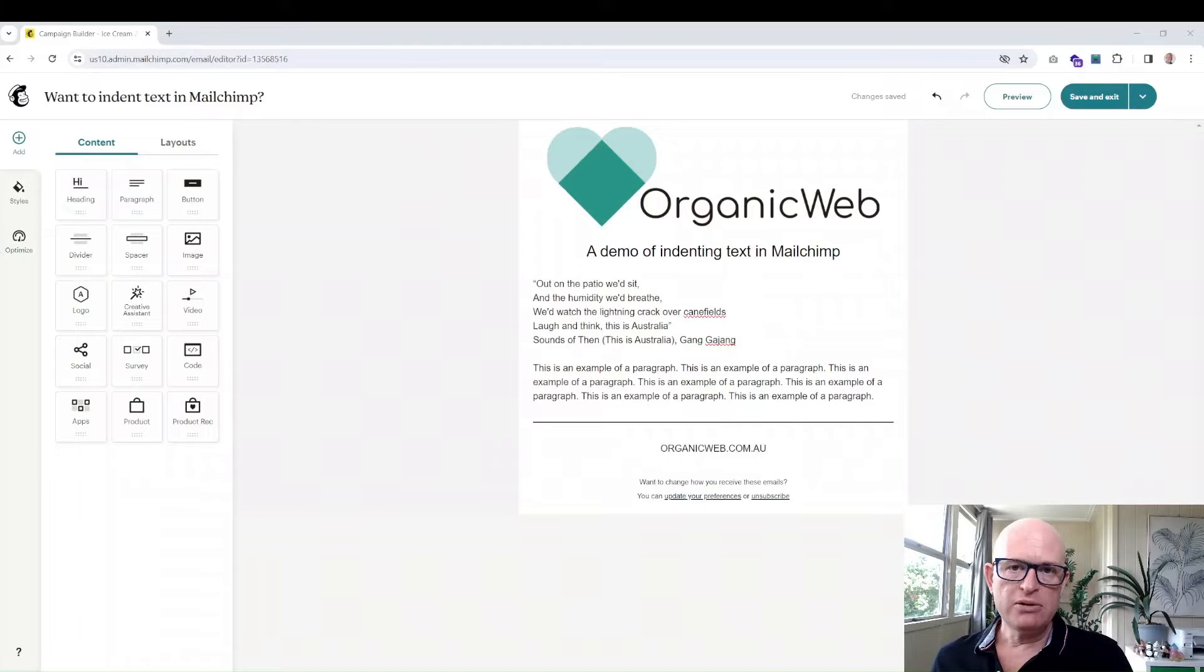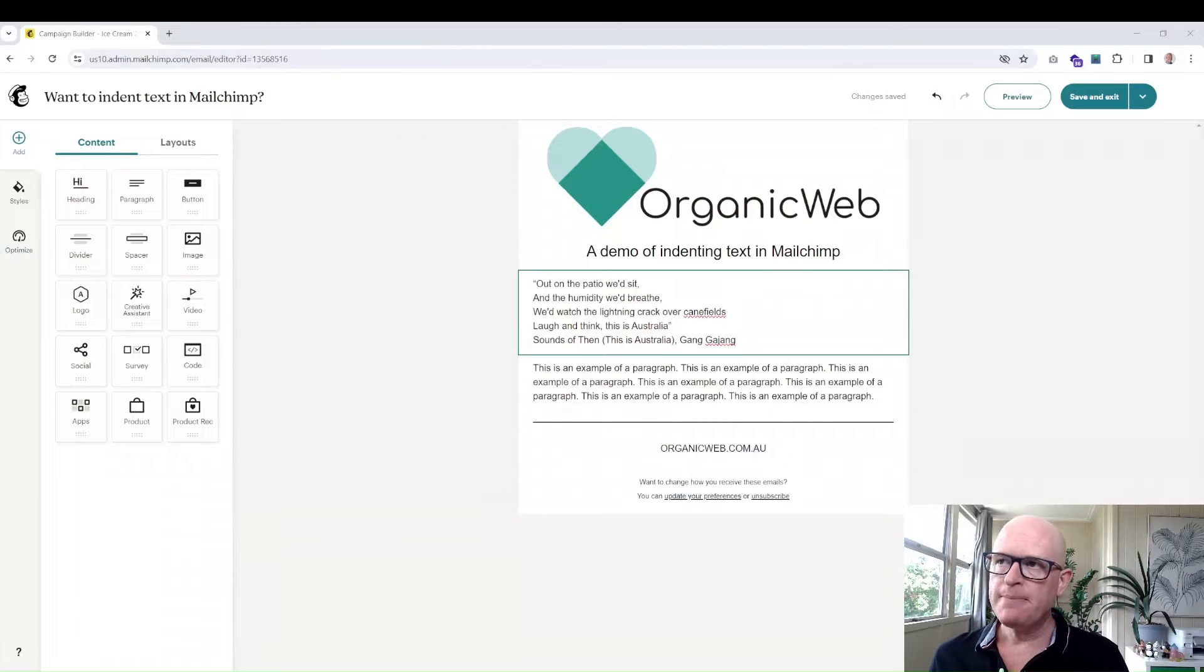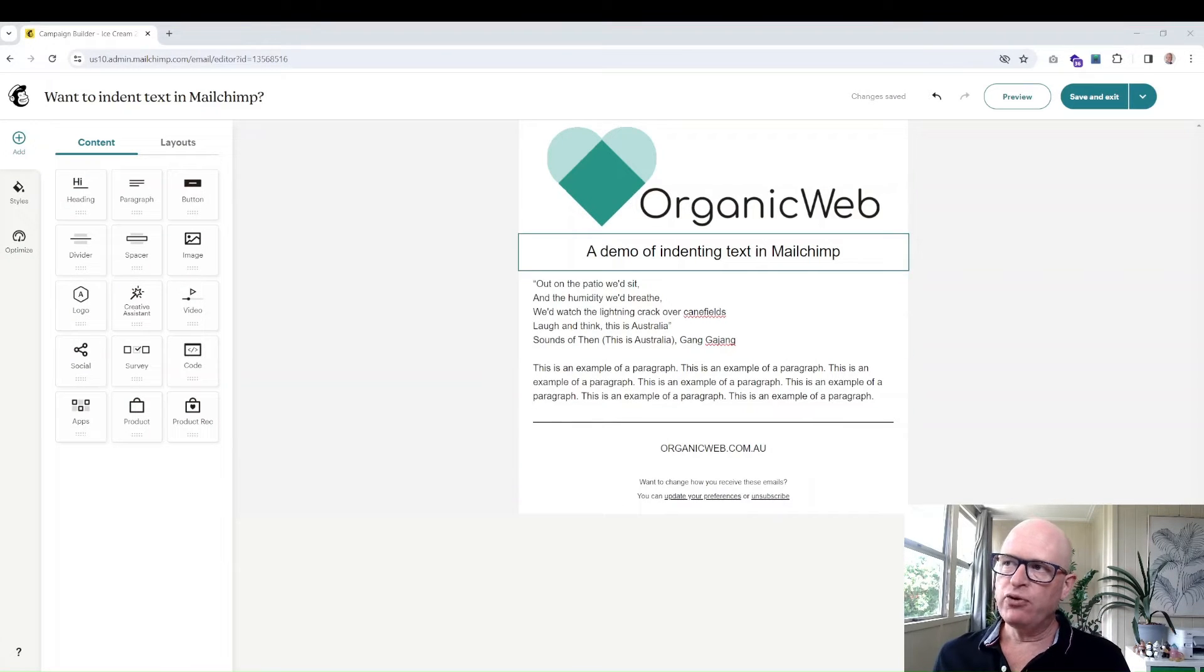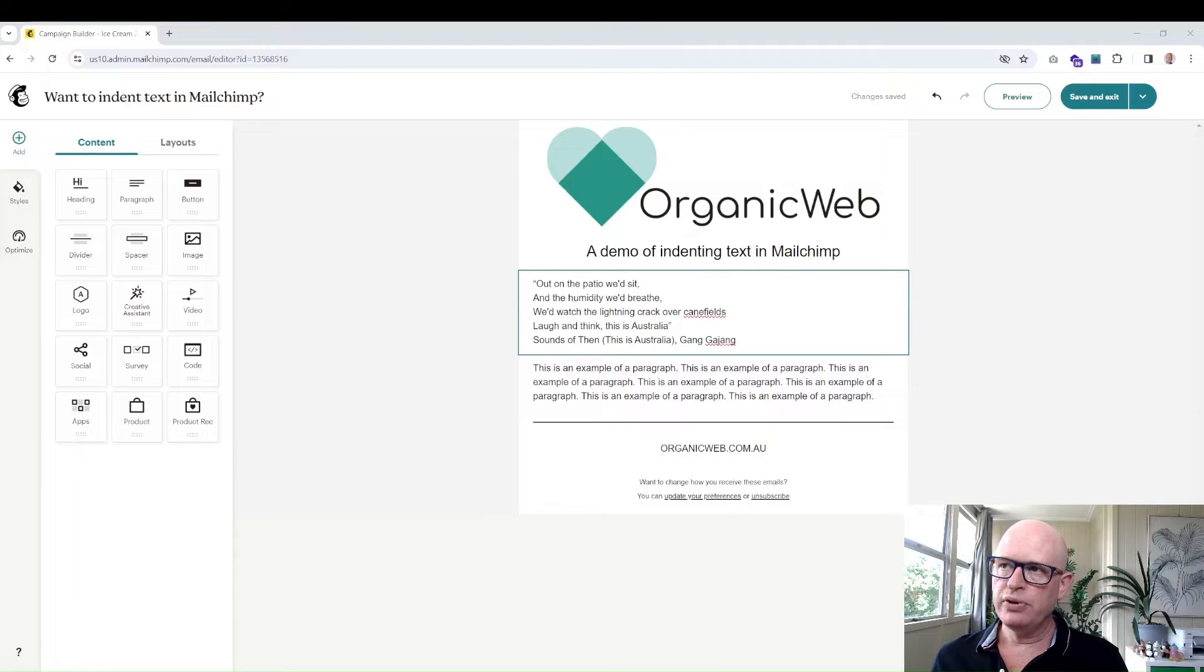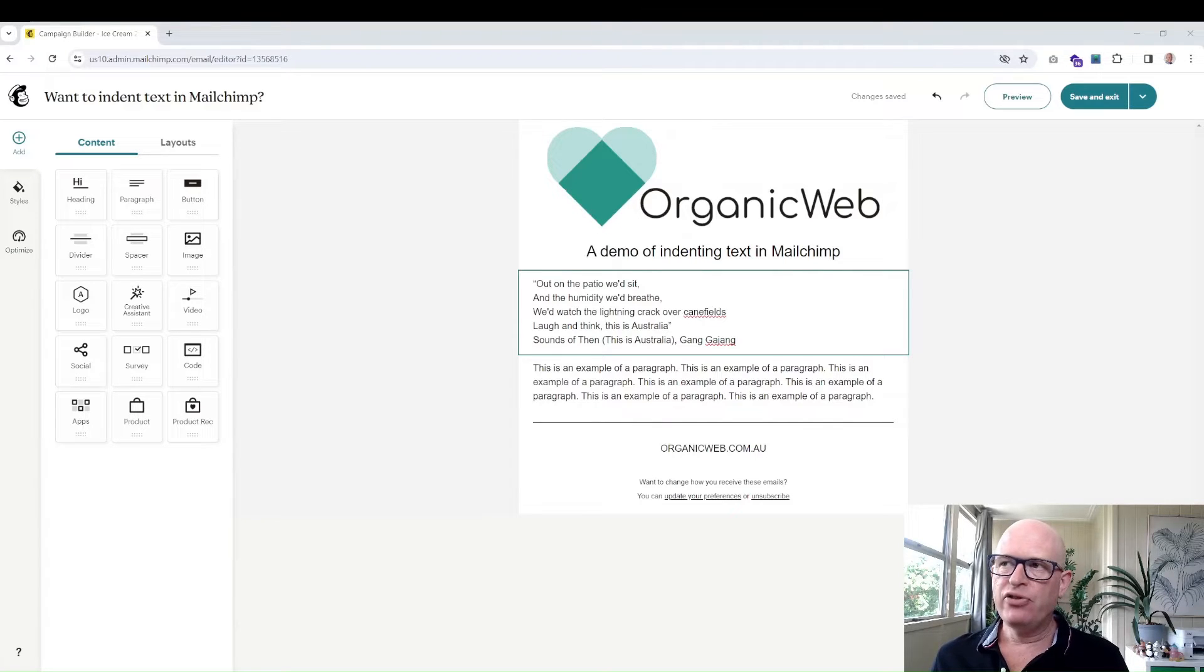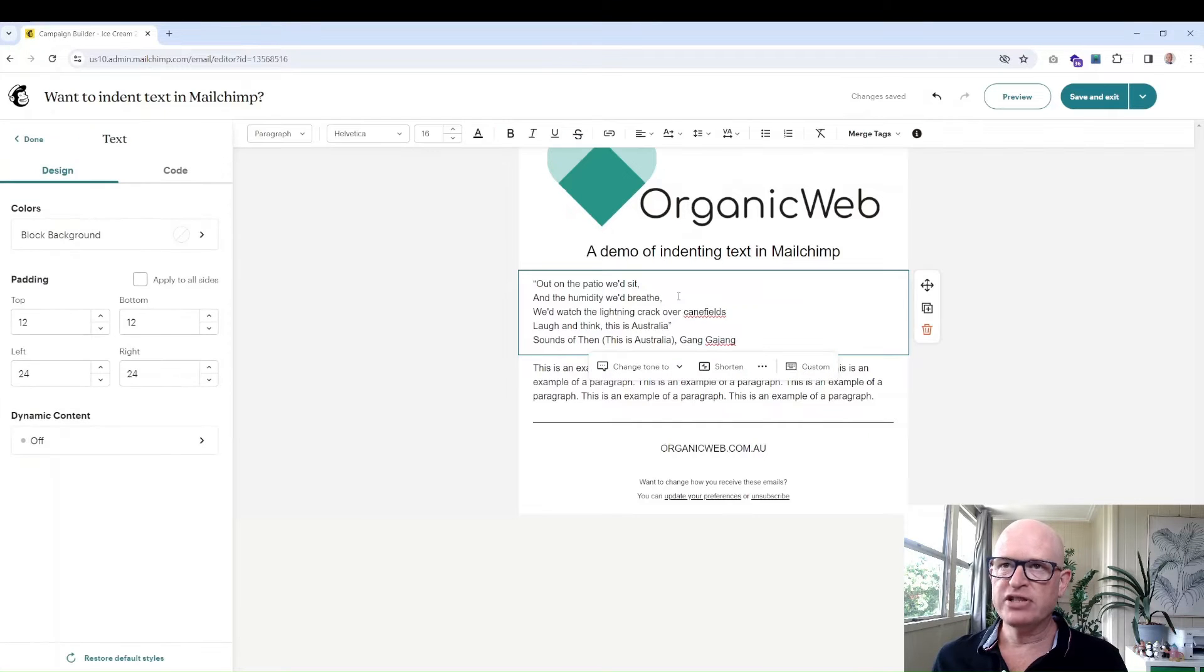So I'm in the builder where we build our email at the moment and for example if we wanted to indent this text, the one obvious way of doing it is firstly to click on the text. So this is just a paragraph block, we'll just click on it.